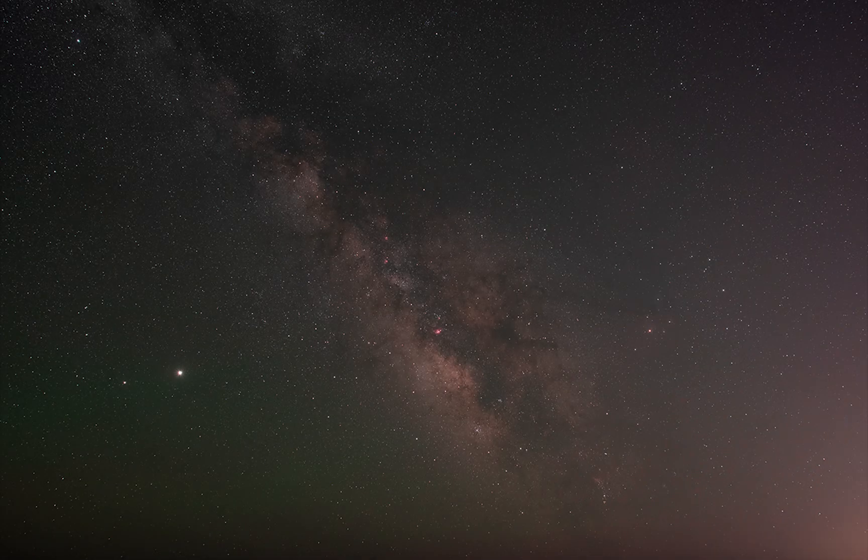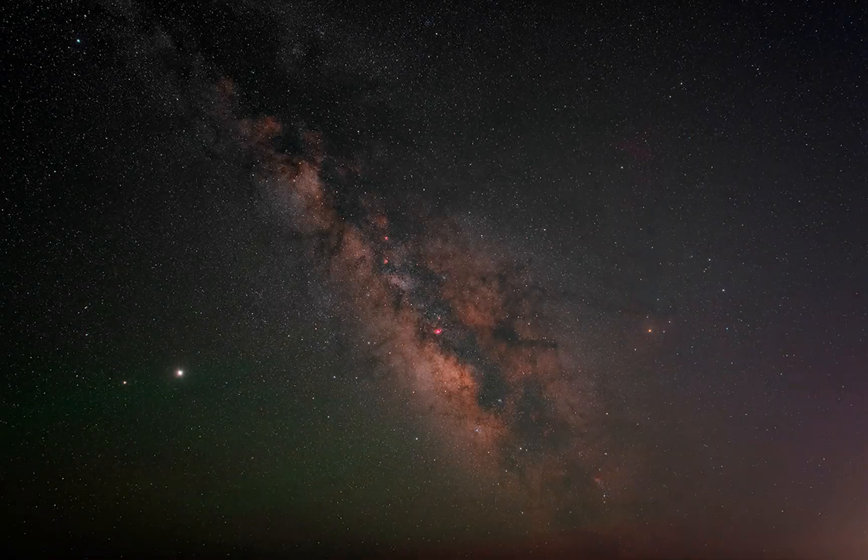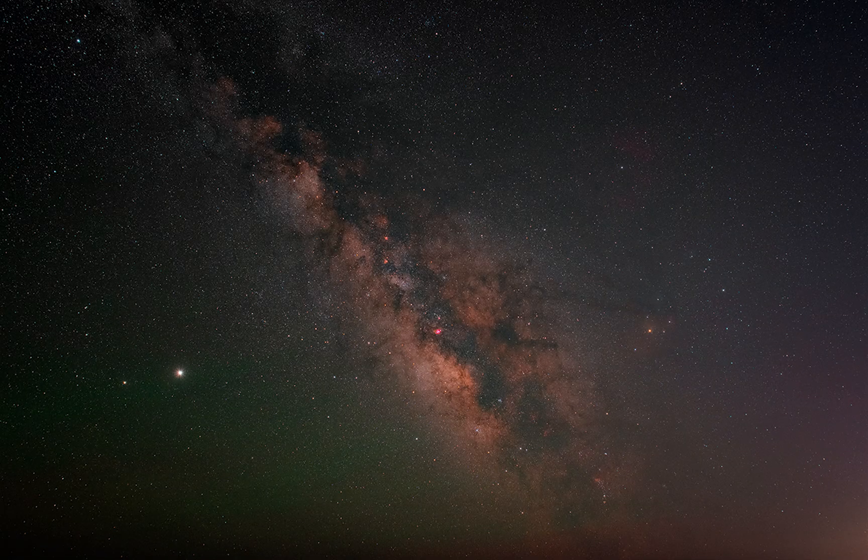Hi guys, I'm Angelo Perrone, and in this tutorial I will guide you step-by-step in the post-production of an image of the Milky Way.